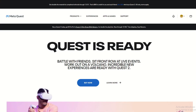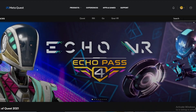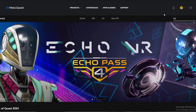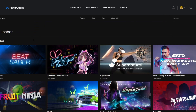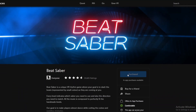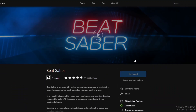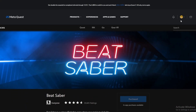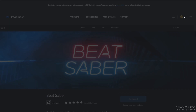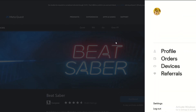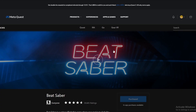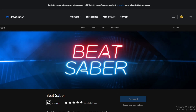The first step is to go to the Oculus website, then go to Apps and Games and search for Beat Saber. Make sure that you have Beat Saber purchased and that you're logged in with the account you purchased it on.